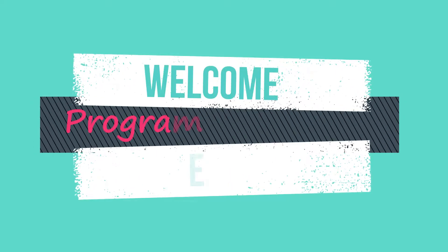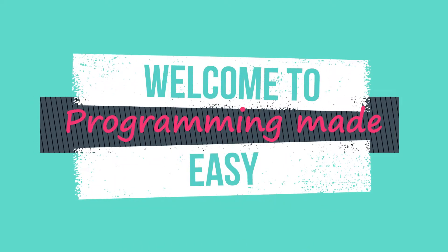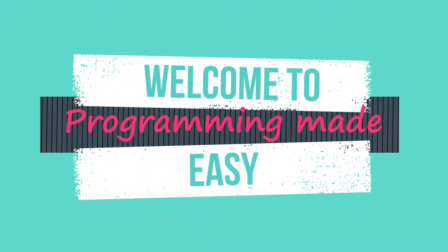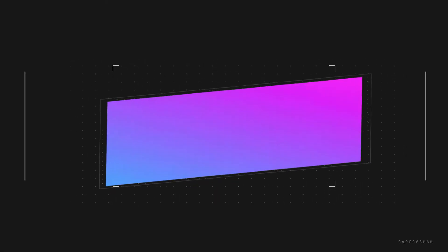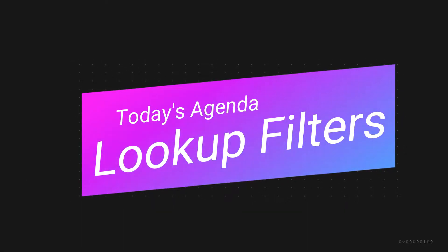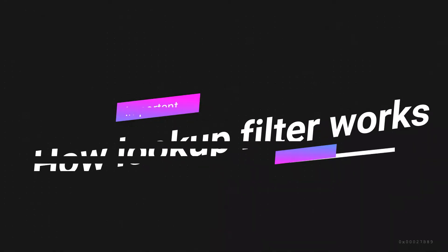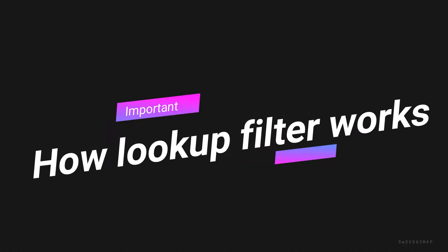Hey guys, in this video we would be understanding lookup filters. I would not be going into the definition part, we would just be understanding what exactly these lookup filters mean.